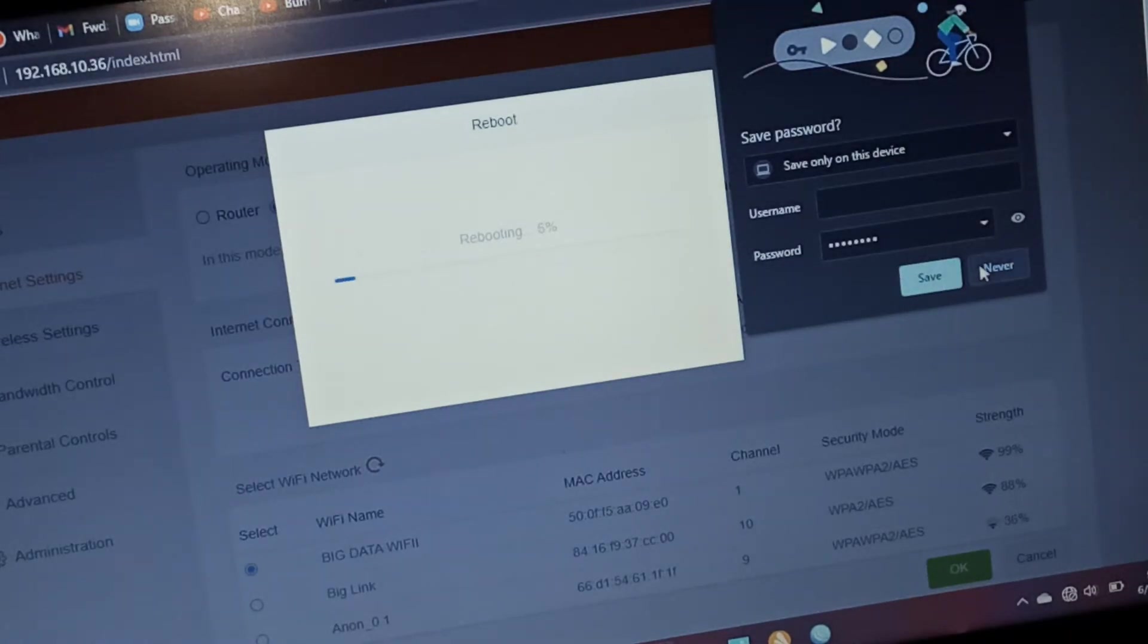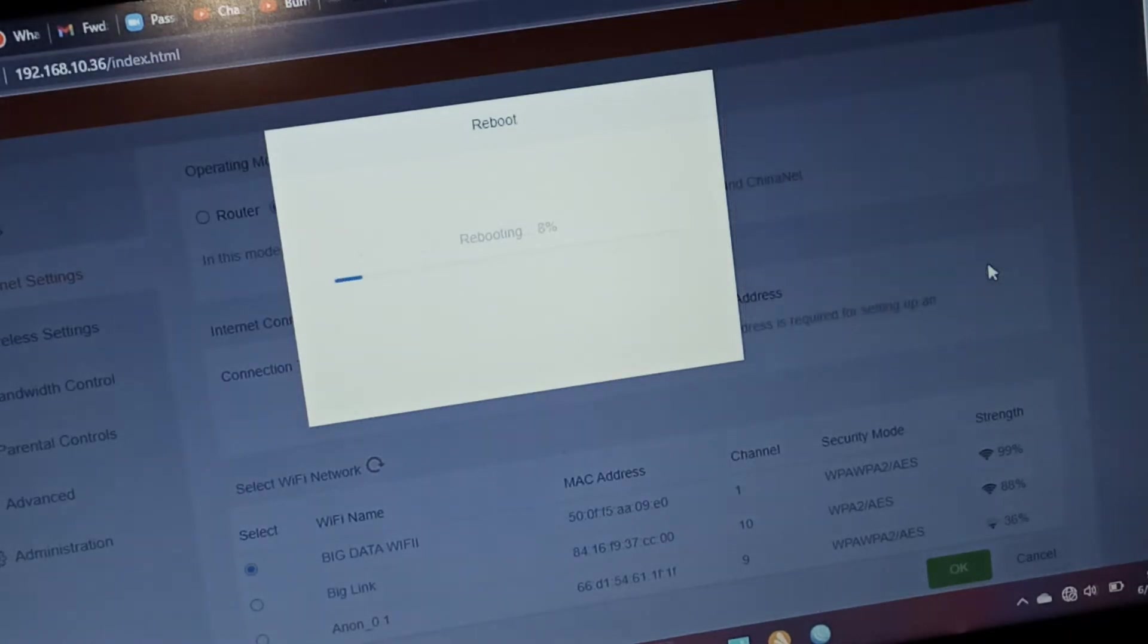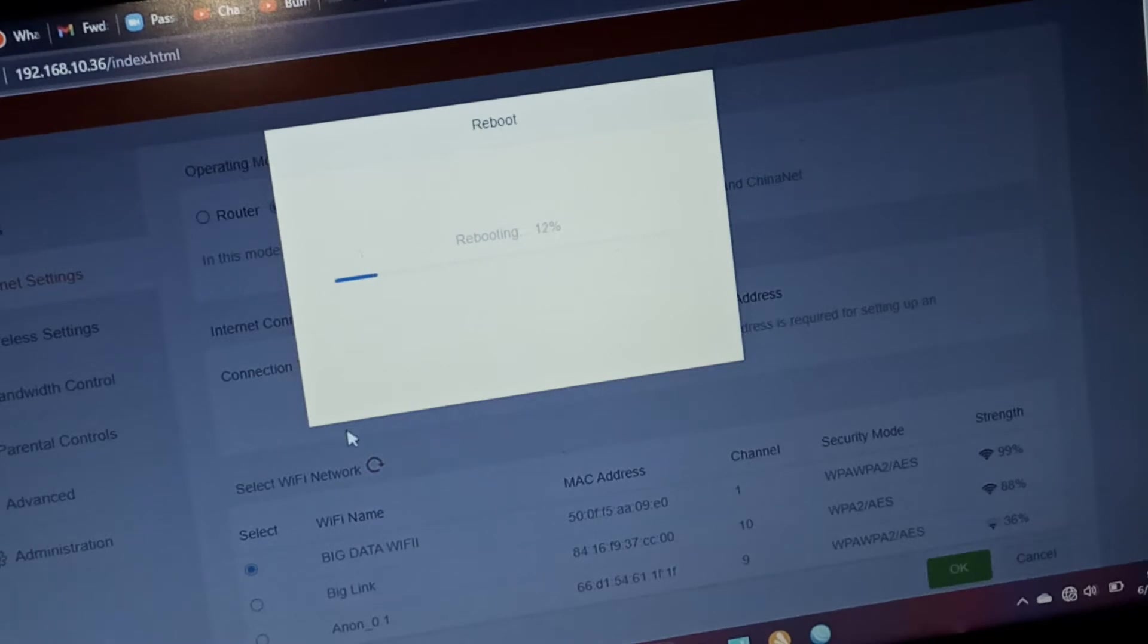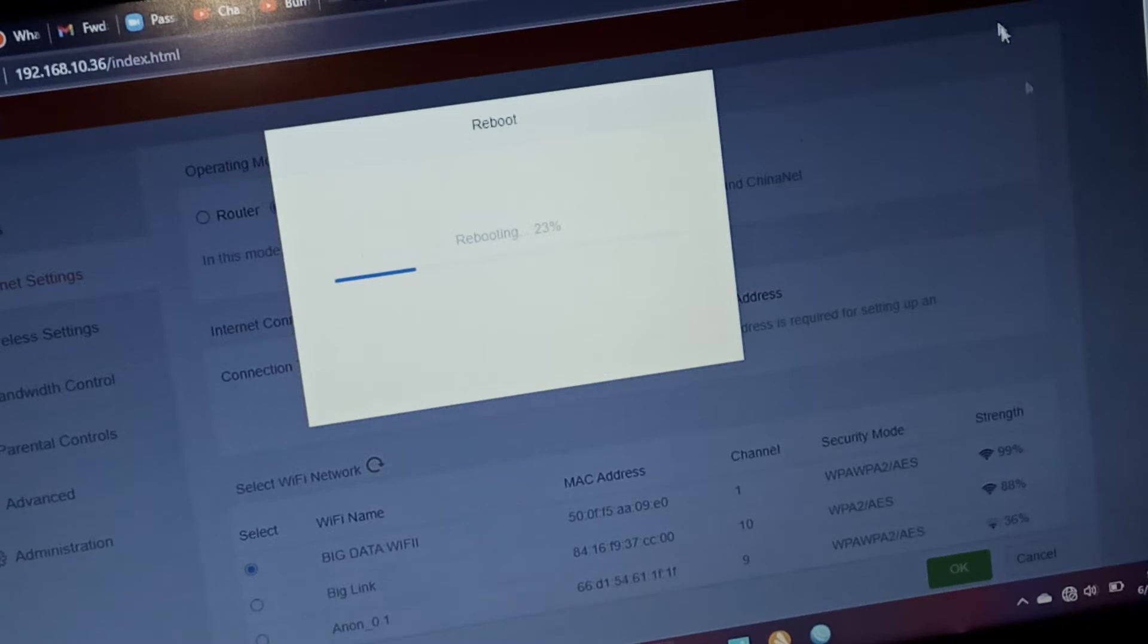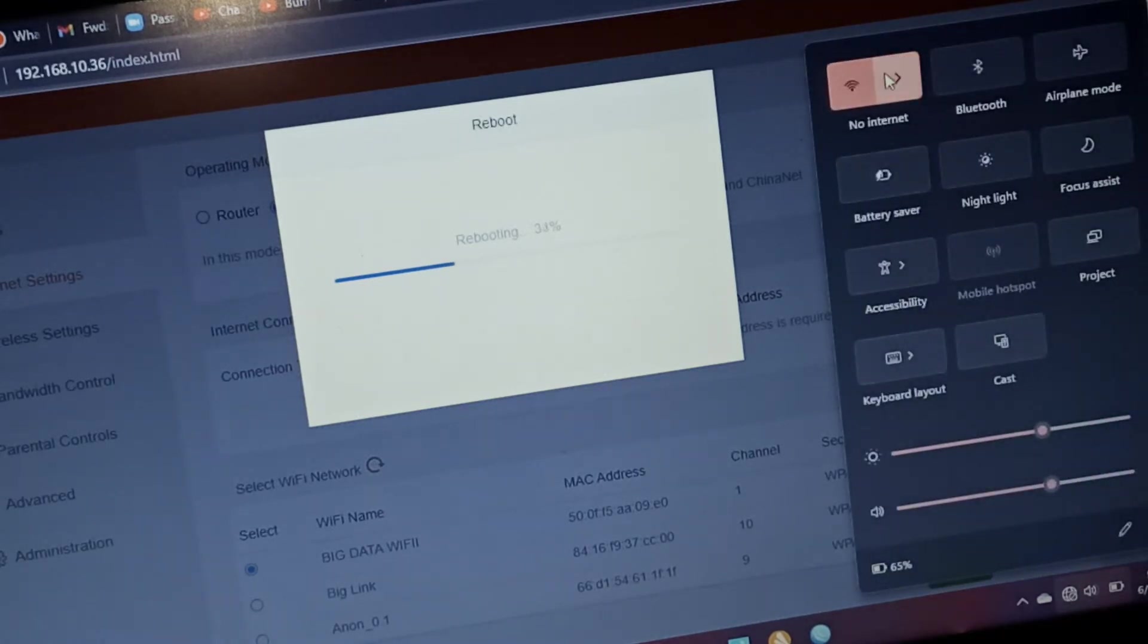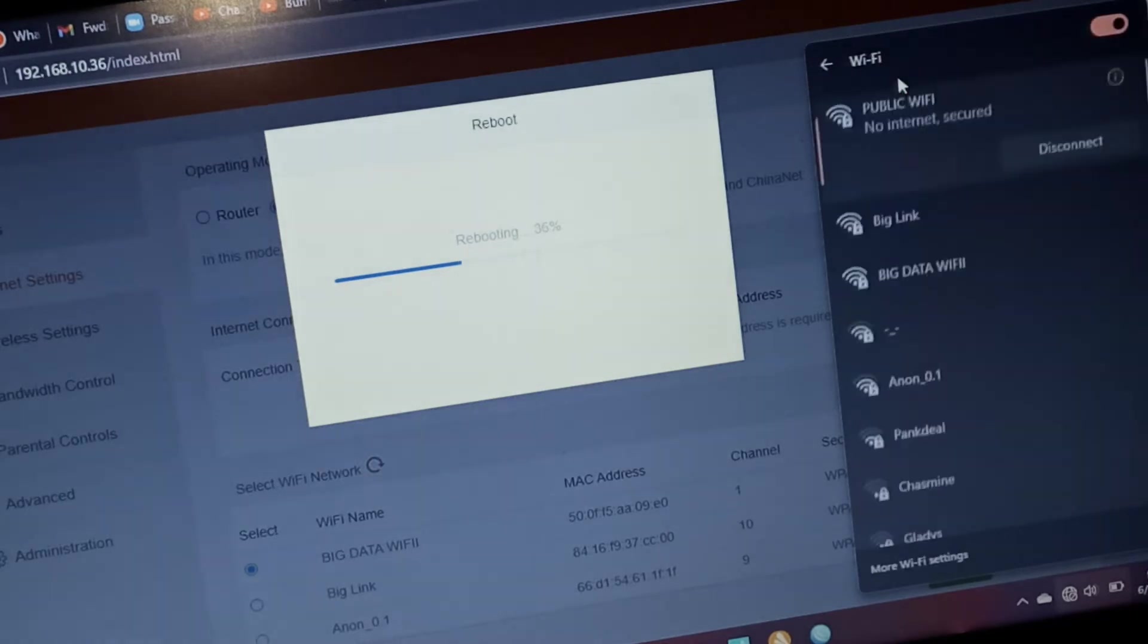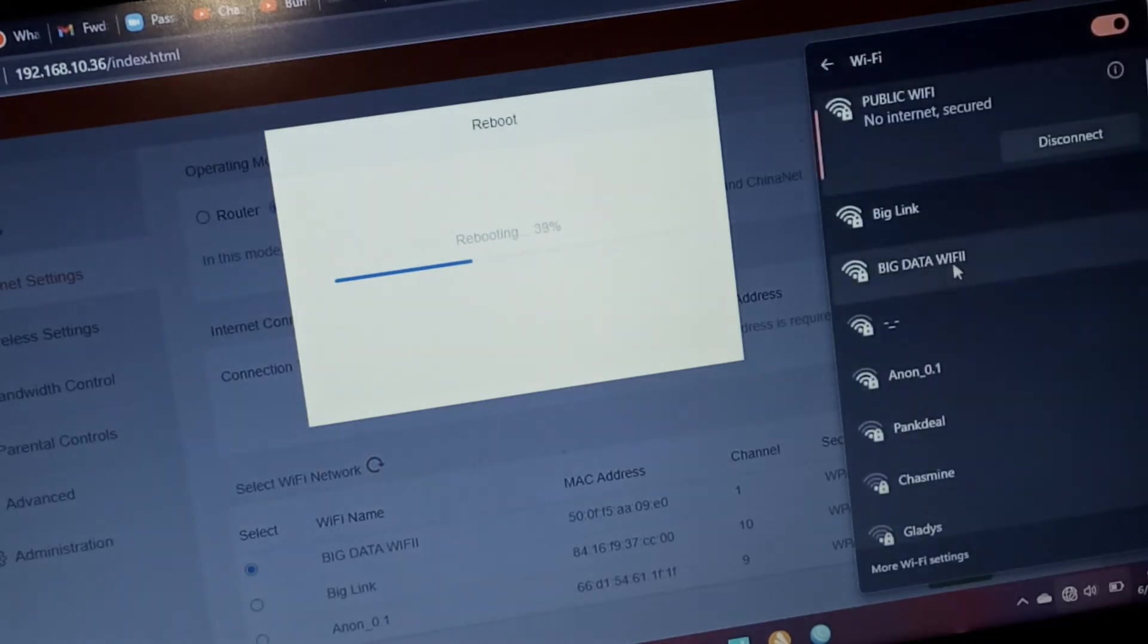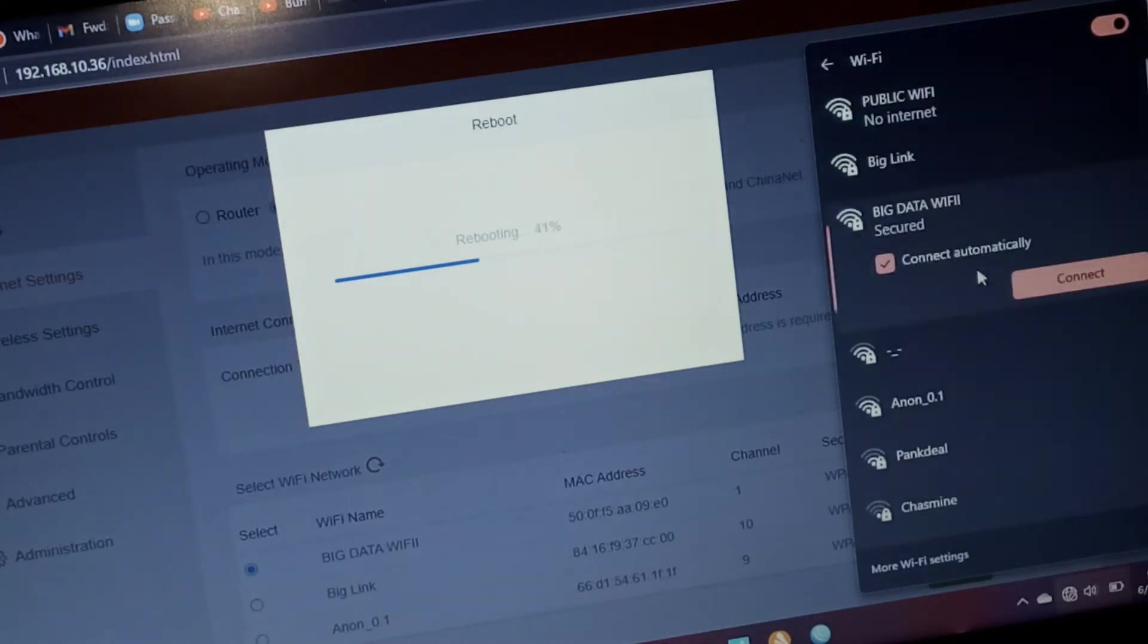And then save. So the router will restart. As it does that, let's go to the main router and configure the Big Data Wi-Fi.